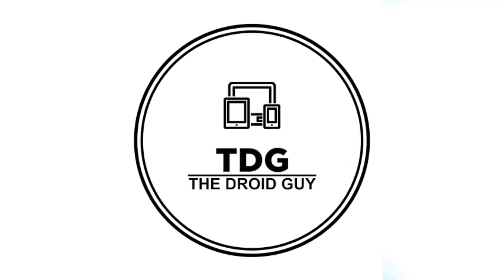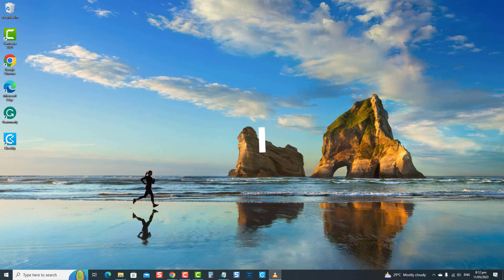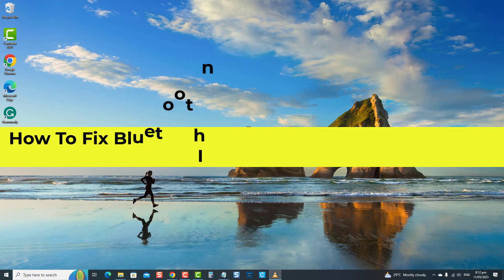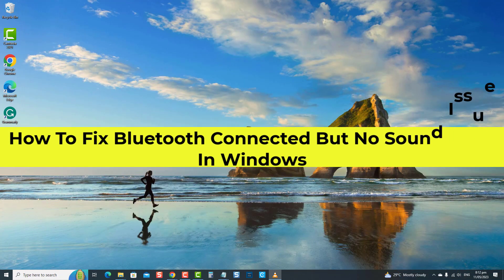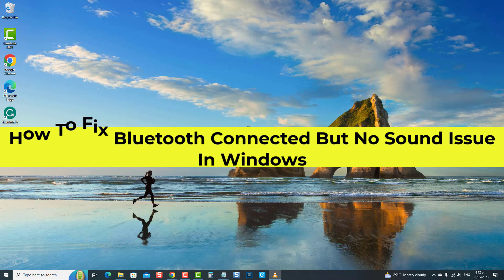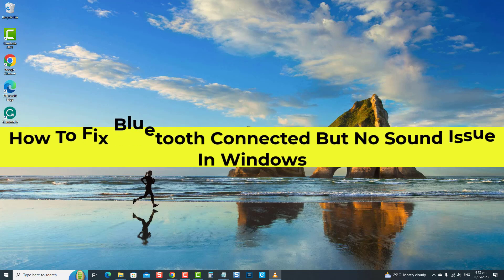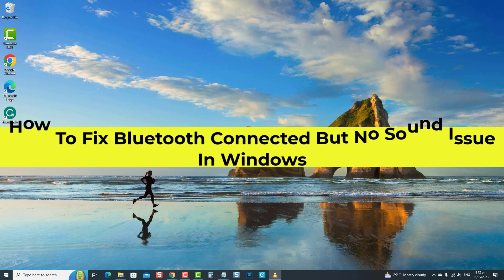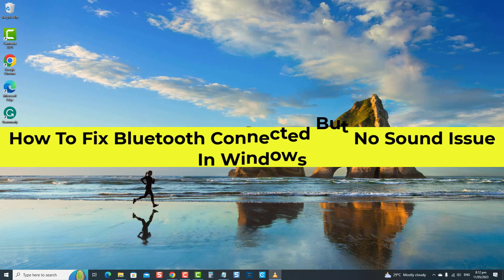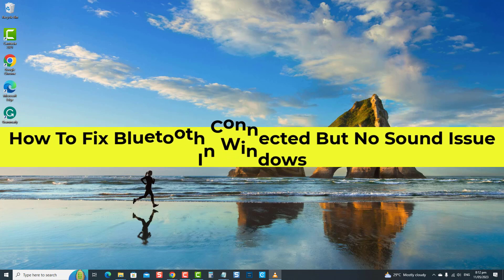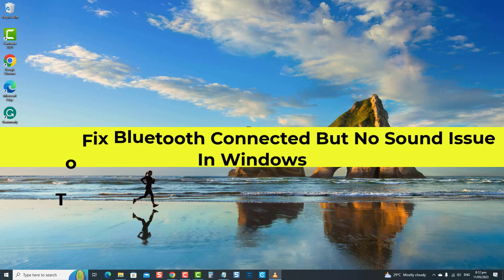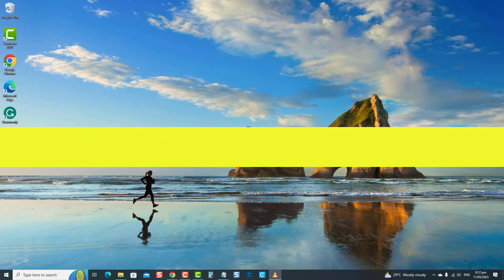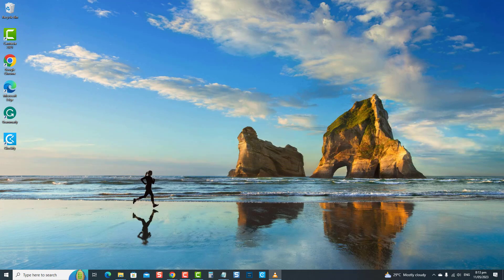Hey guys, welcome to the Droid Guy channel. How to fix Bluetooth connected but no sound issue in Windows. There have been reports from Windows users experiencing Bluetooth connection issues such as their Bluetooth device is connected but there is no sound coming out of your computer. But not to worry, there are troubleshooting solutions that you can do to resolve this problem, discussed in this video.